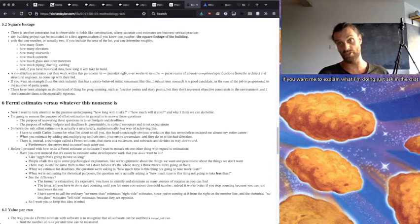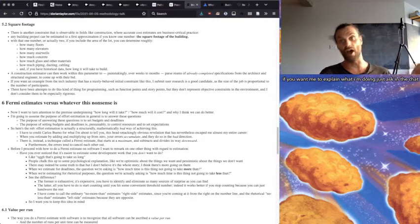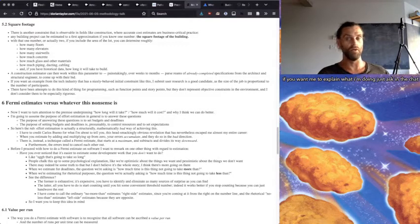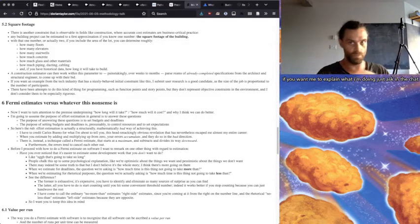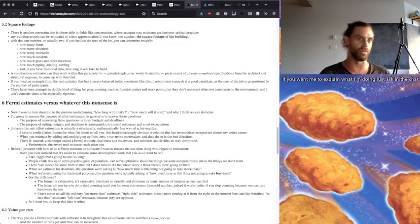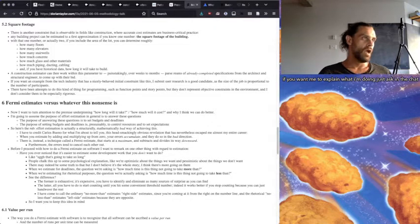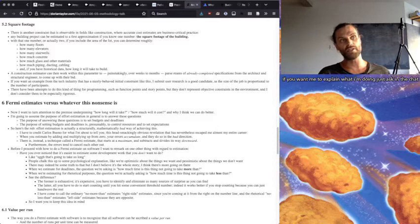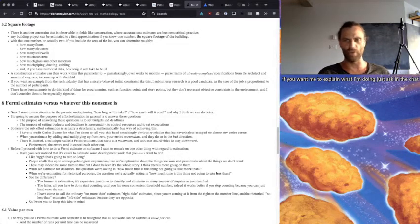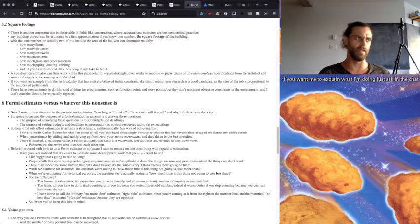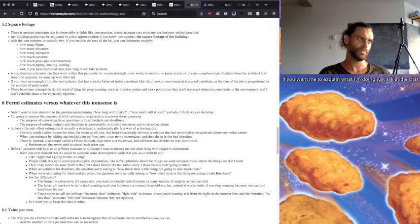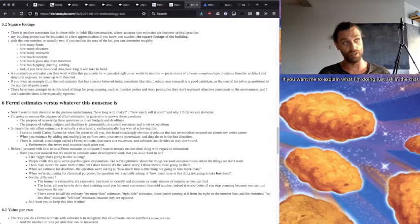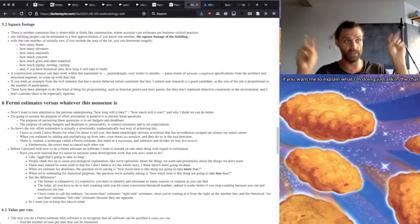And if you want an example from the tech industry that has a nicely behaved initial constraint like this, I submit user research as a good candidate because the size of the job is proportional to the number of participants. You might have different configurations of that, but it's always going to be some function of how many people you're interviewing and whatnot. So there have been attempts to do this kind of thing for programming, such as function points, story points, that kind of stuff. They don't represent objective constraints in the environment and I don't consider them to be especially rigorous.